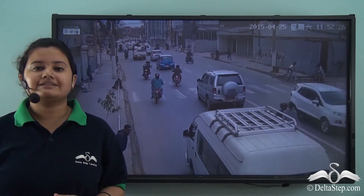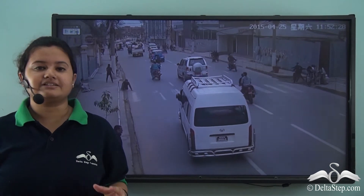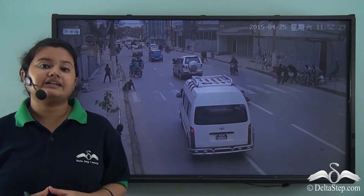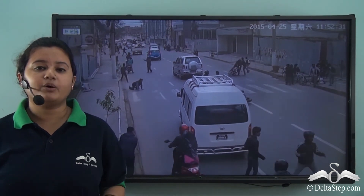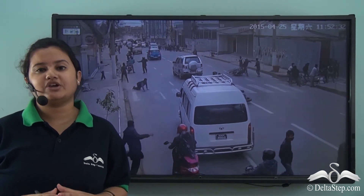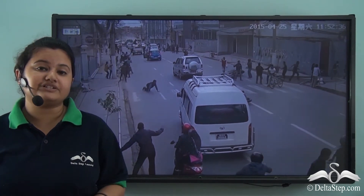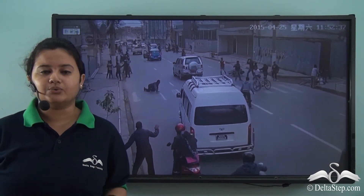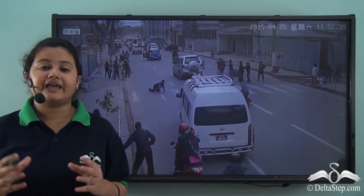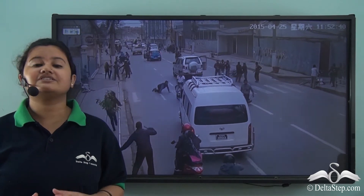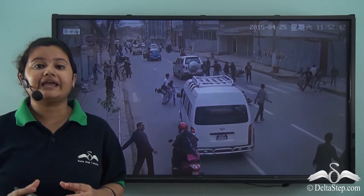Earthquake is a natural phenomenon that is very disastrous. It destroys life and damages properties to a large extent. On 25th April 2015, Kathmandu, the capital city of Nepal, experienced a severe earthquake of 7.8 magnitude.